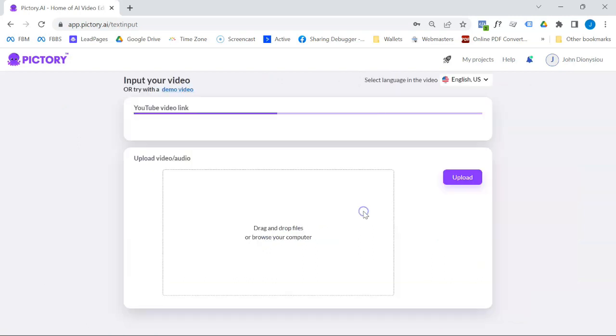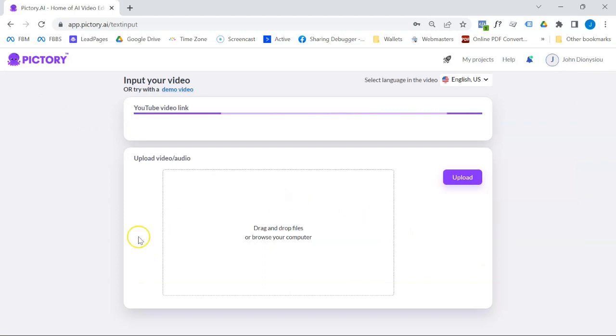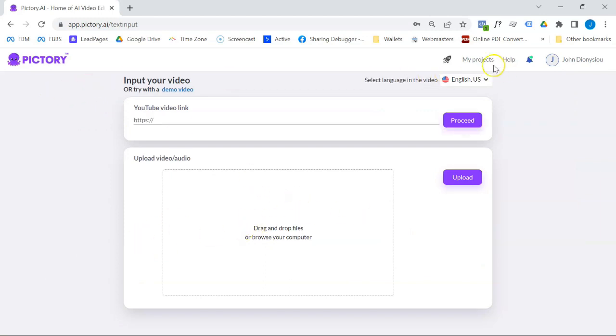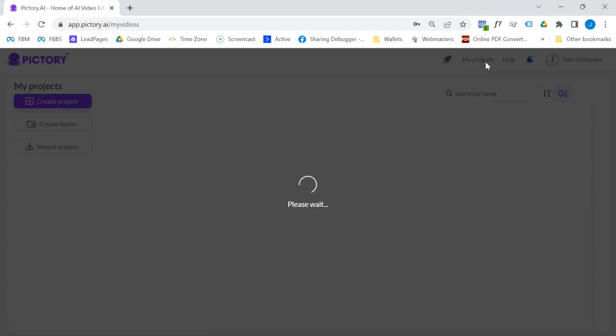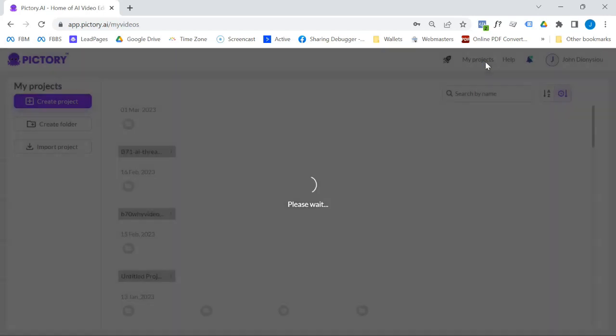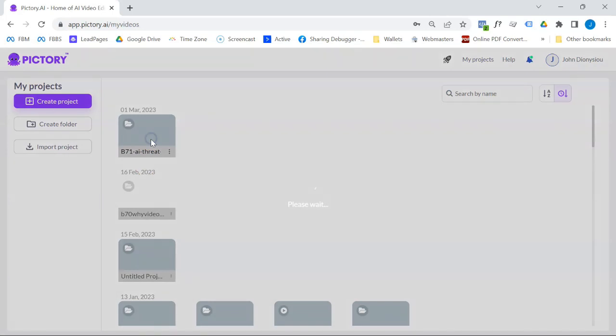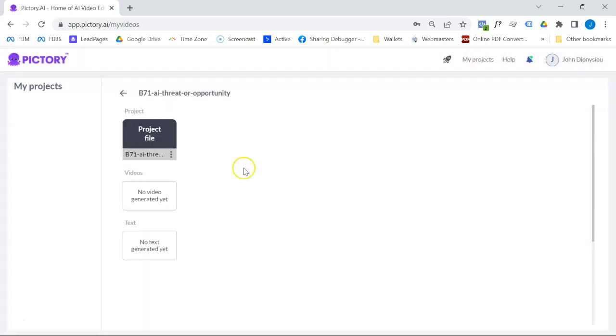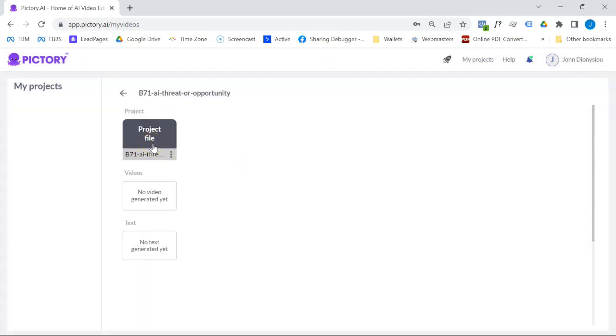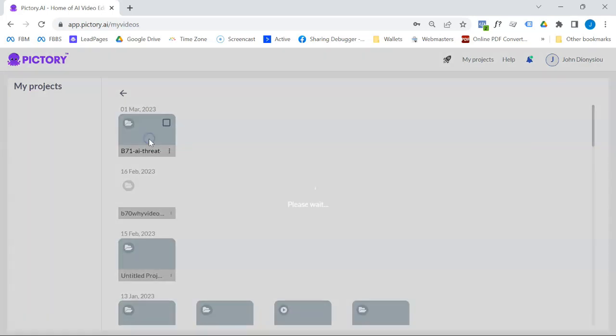So basically when you proceed here, you can upload a video. And this is what happens on the other side. I won't upload, I've already uploaded this, but my last blog was talking about AI threat or opportunity with marketing. And there's my project file. So when I go in, this is what Pictory gives you.